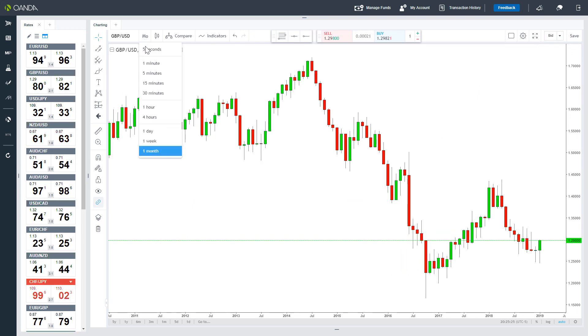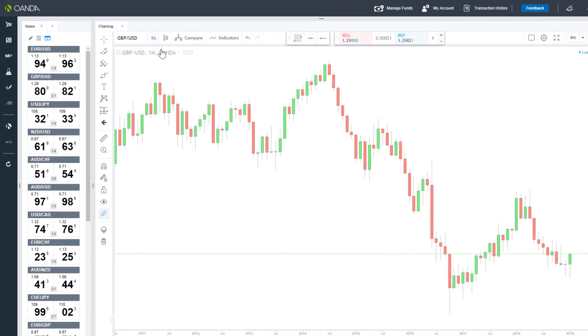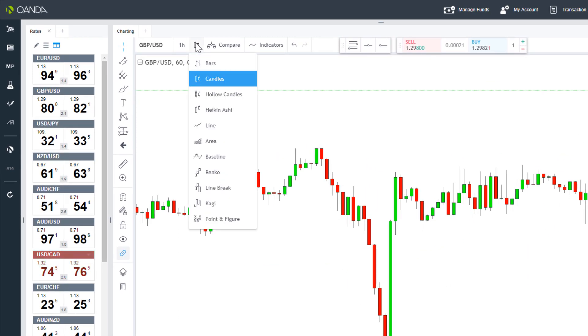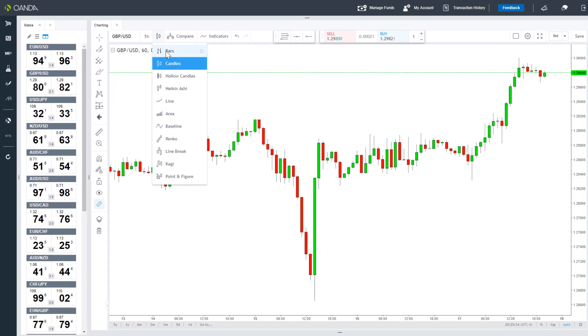There are a variety of chart styles that you can choose from on the web trading platform. Many traders will stick with candles, but some types of analysis use other chart styles.